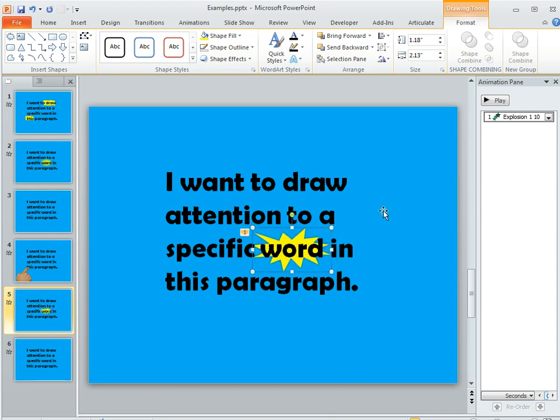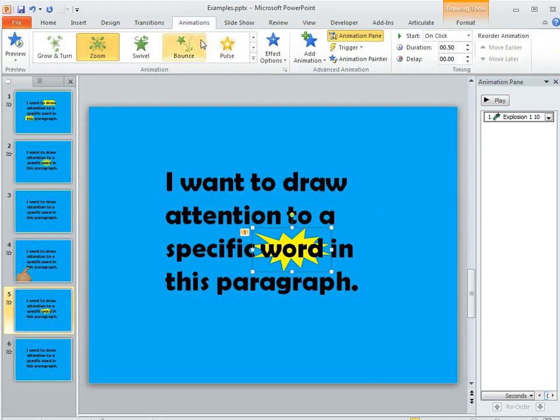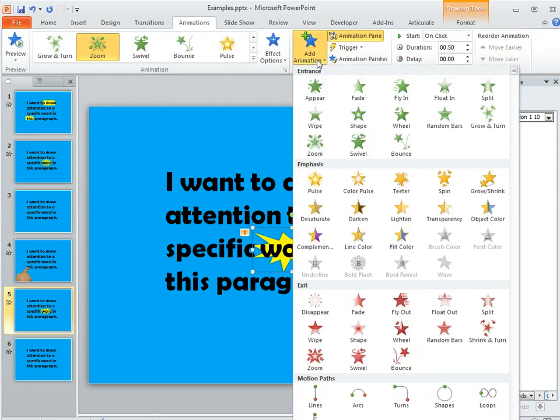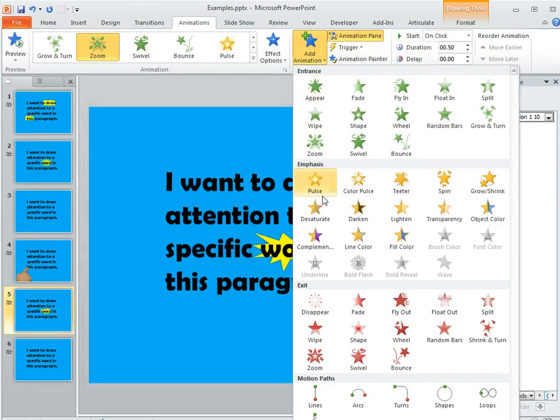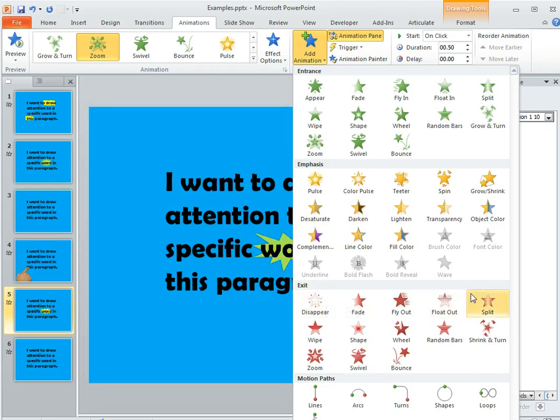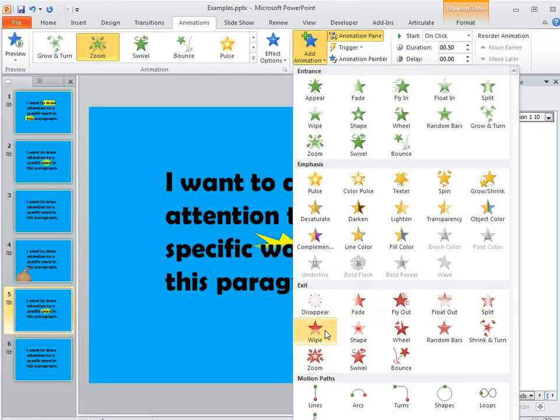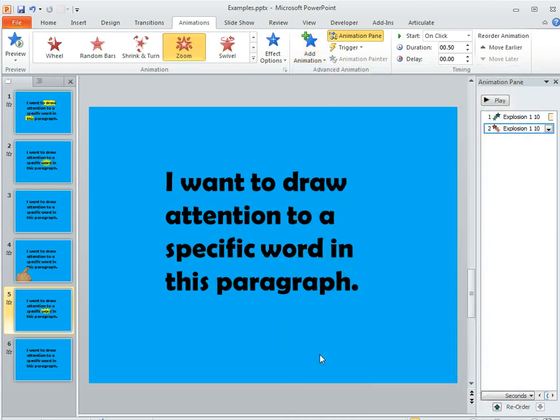That looks pretty good. And then if you want to add an exit animation that's totally fine too. So on the Animations tab you can choose Add Animation and then down here there's a bunch of exit animations. You could make it zoom back out or you could make it fade. Whatever seems to work well for you.